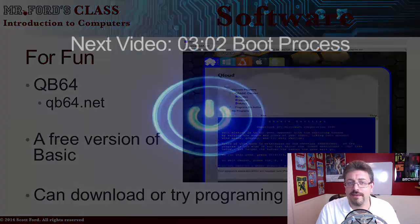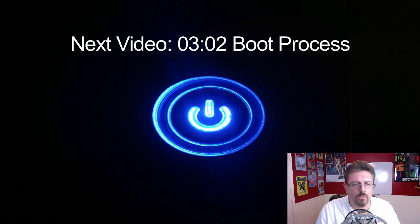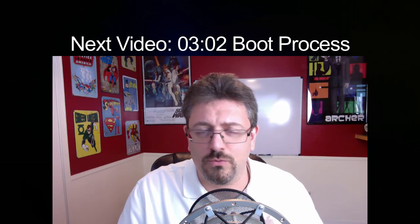In the next video, we're going to get even geekier. So if you haven't got your coffee yet, go get some — because we're going to talk about the boot process.